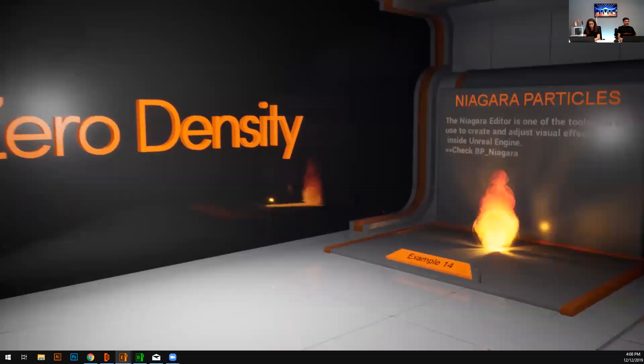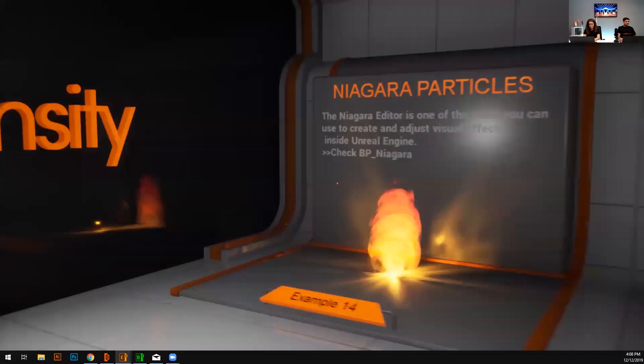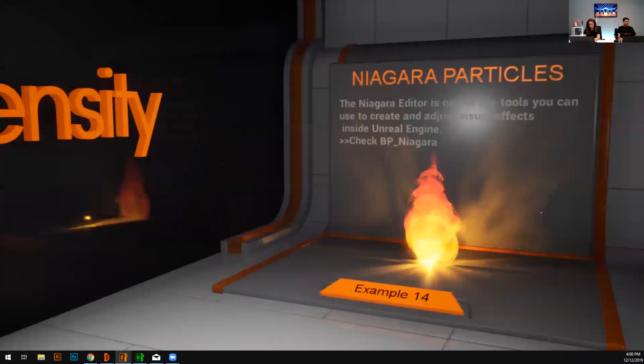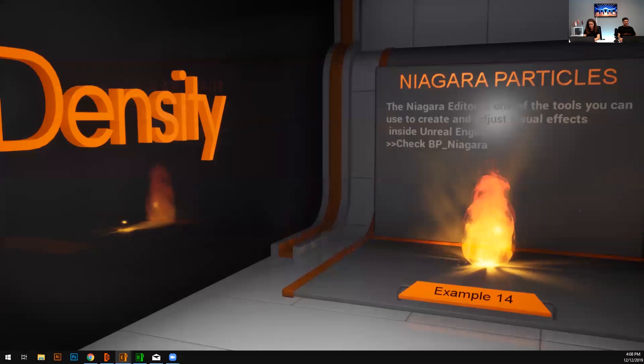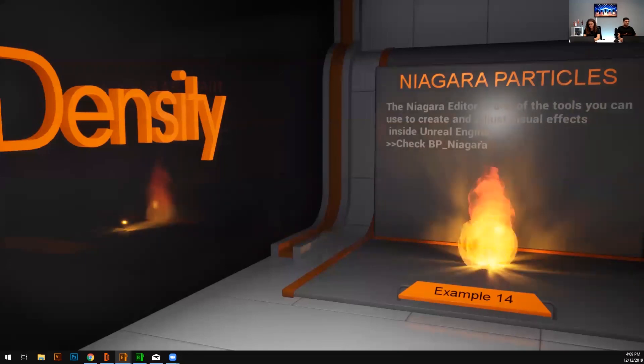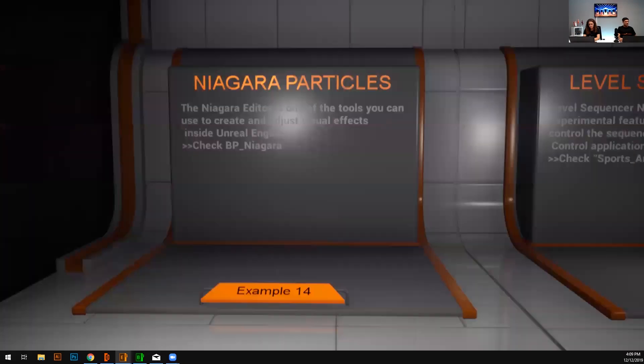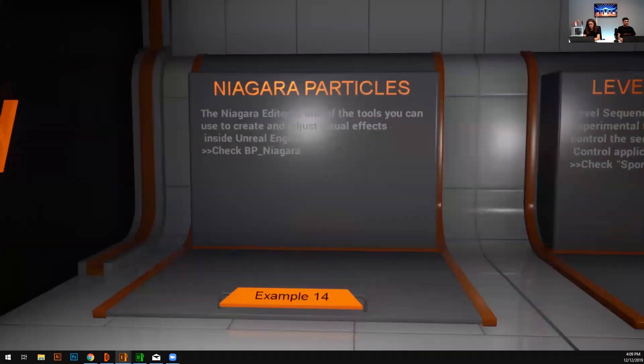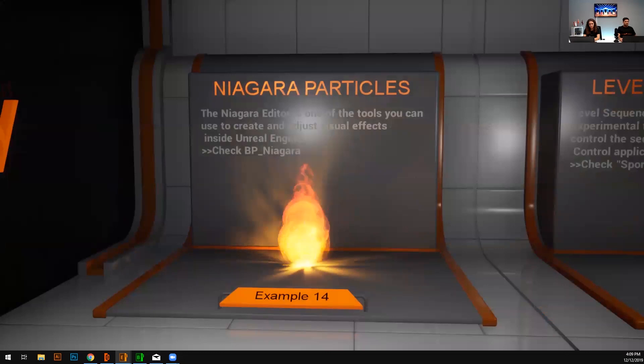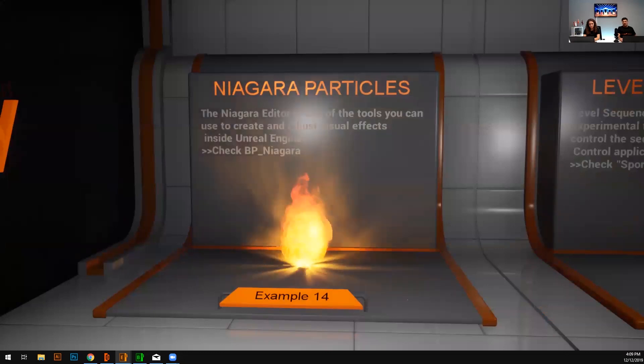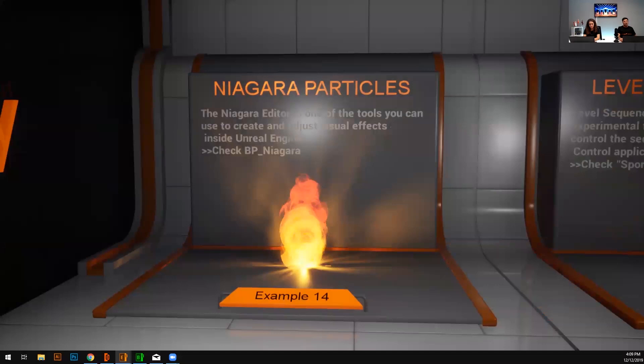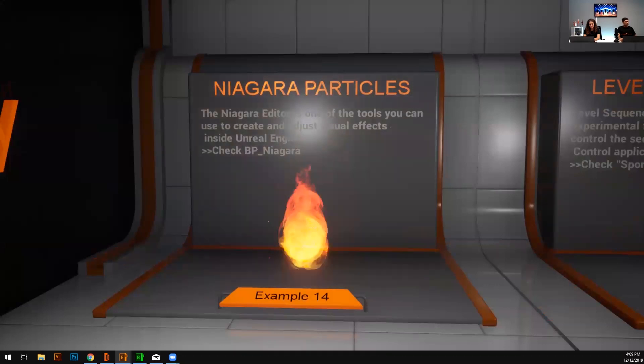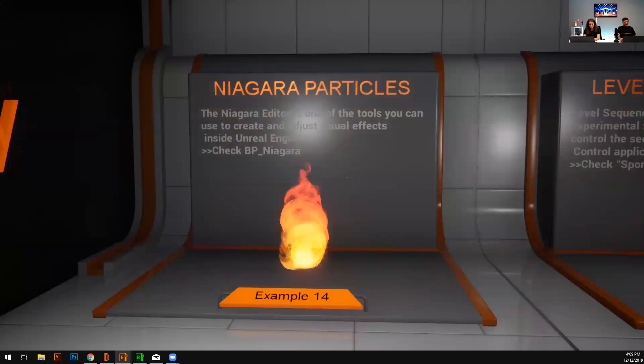There is a Niagara particle system. And I just spawn it, enable and disable it. That's it. You can do a lot with Niagara in Unreal. And definitely Reality support all aspects of Niagara.